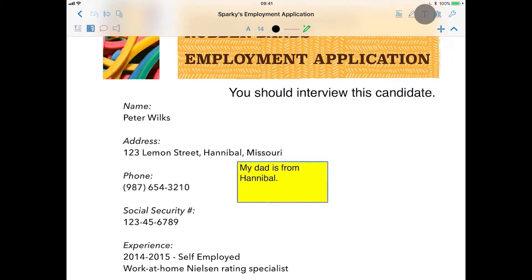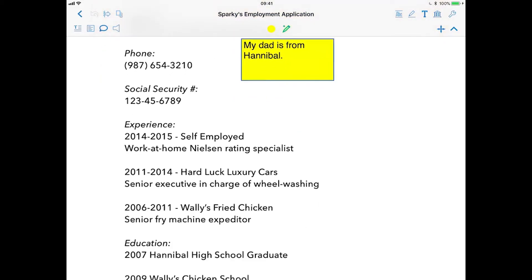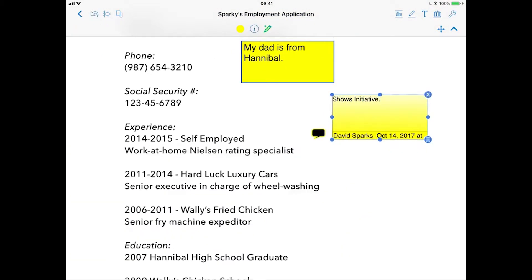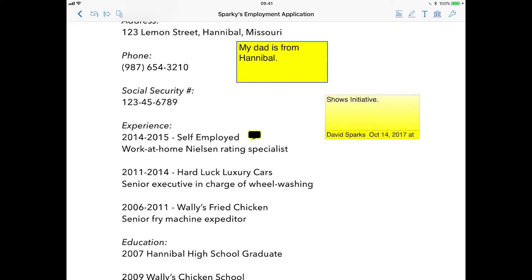Going back to our text tool, let's look at the notes tool and place it on the document. You can use a note to add text that's kept out of the way. The note icon can be placed anywhere on the document, and you can double tap the note icon to hide or reveal the accompanying text box.